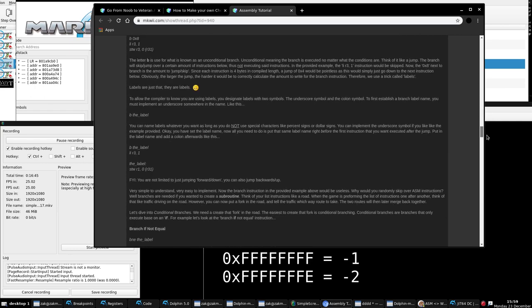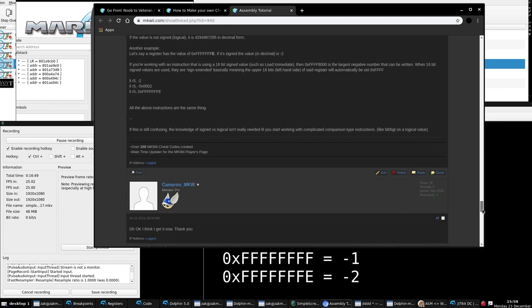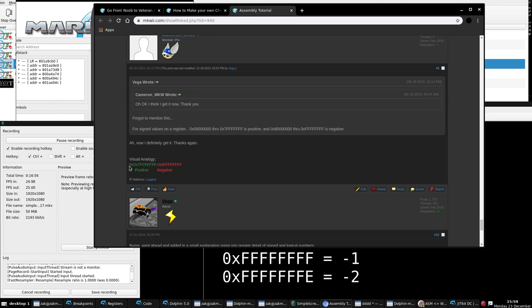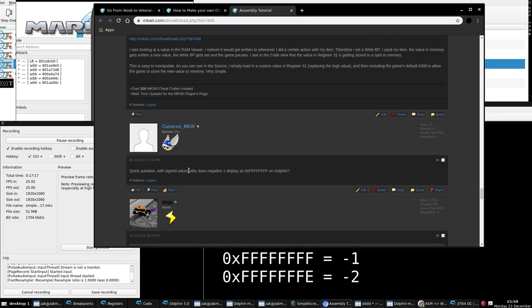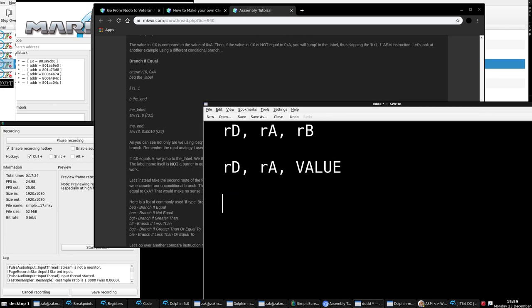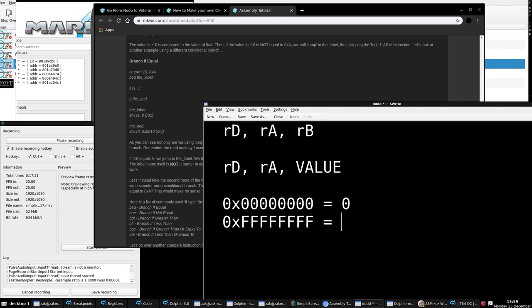If values are logical, they're all positive. Zero would be zero, and converting all Fs to decimal would be a very large number. So now that we've got signed and logical out of the way, let's go back to the instruction format. Sorry that took a while, but it's really crucial you understand signed and logical. Most instructions will be signed.